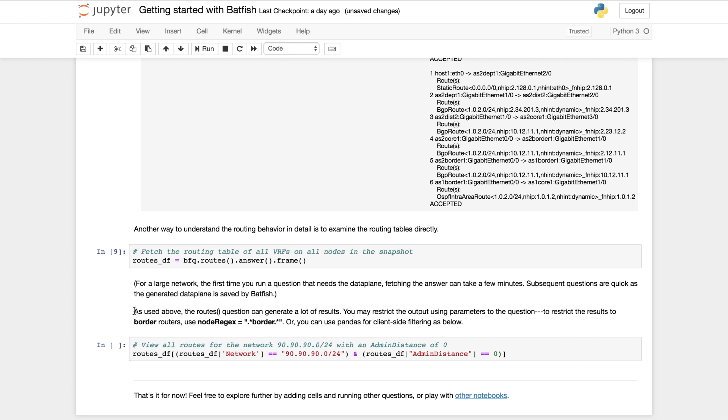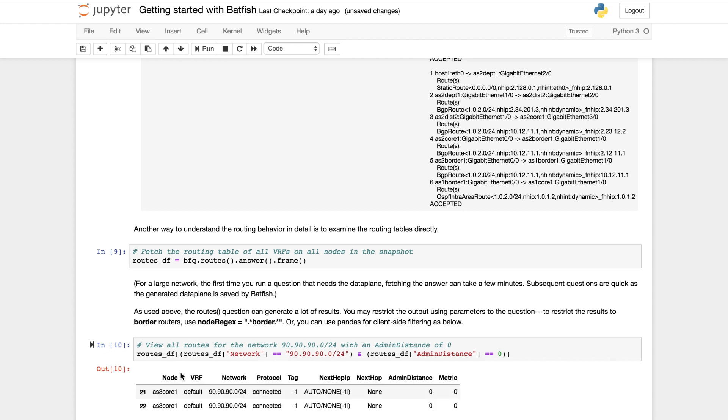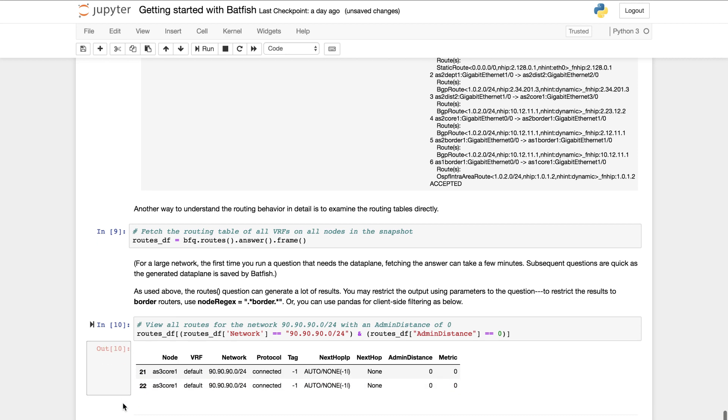Since the full table is big, you can filter it in various ways. For instance, to see only the routes for a given prefix that have an admin distance of 0, run this command. And this is the output you get back.